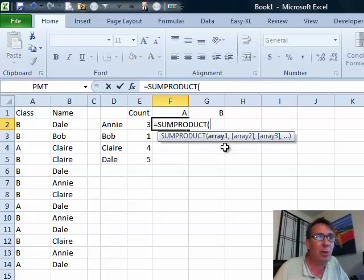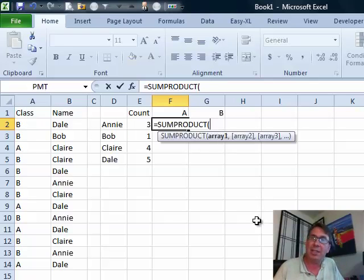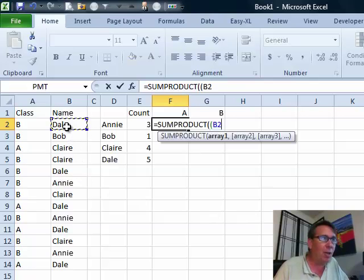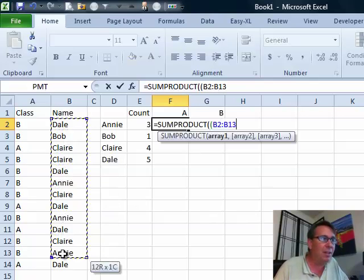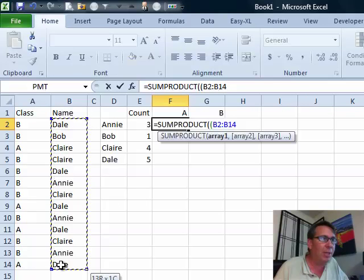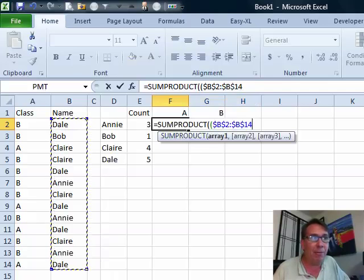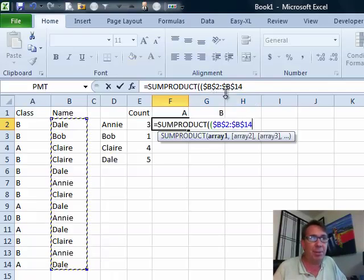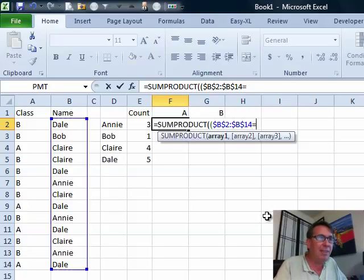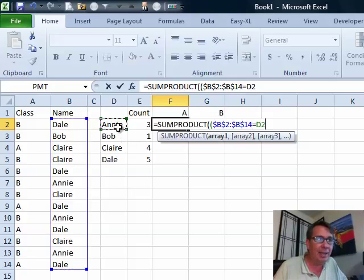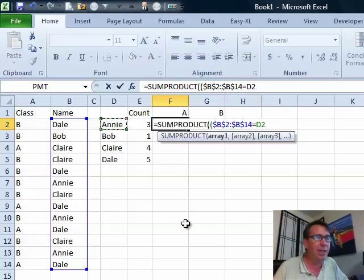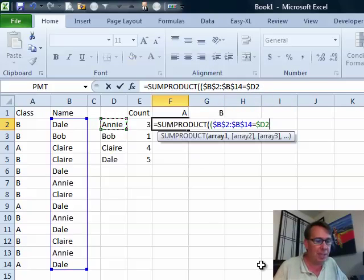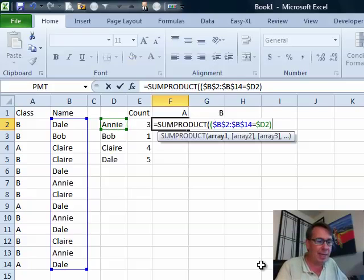SUMPRODUCT, we're going to have two arrays in this case, each array is going to test for some conditions. In parentheses, the first array is going to say, go look through all of this stuff over here in column B, B2 to B14, I'm going to press the F4 key right here. That puts the dollar signs in and see if that's equal to Annie. That's kind of like what the Count If is doing. I'm going to press F4 one, two, three times here to freeze it just to column D. That's the end of our first array.